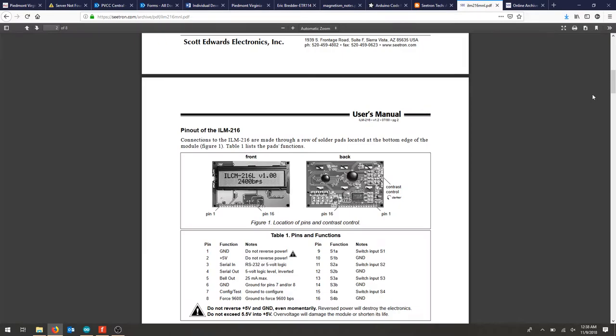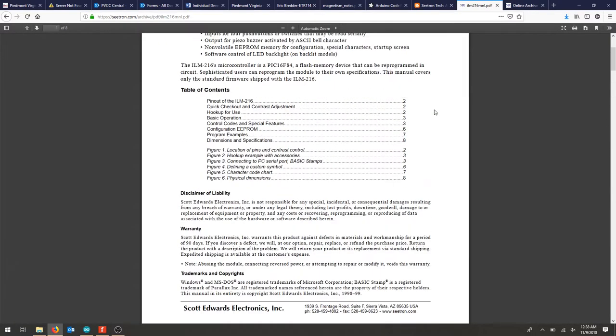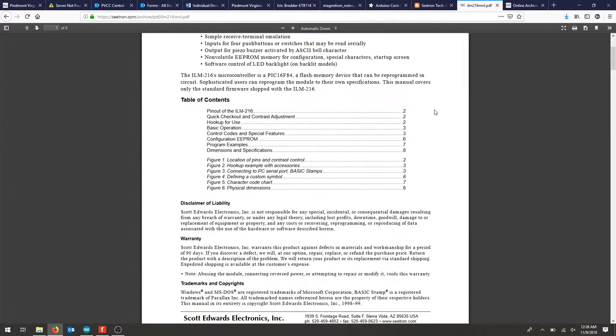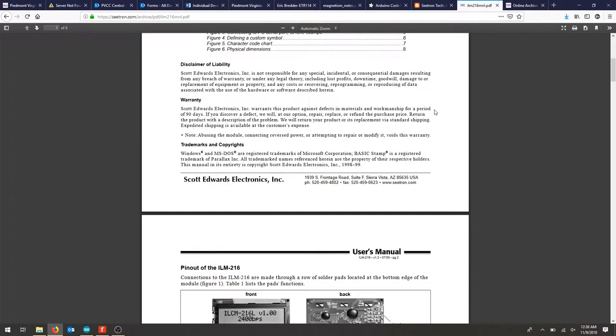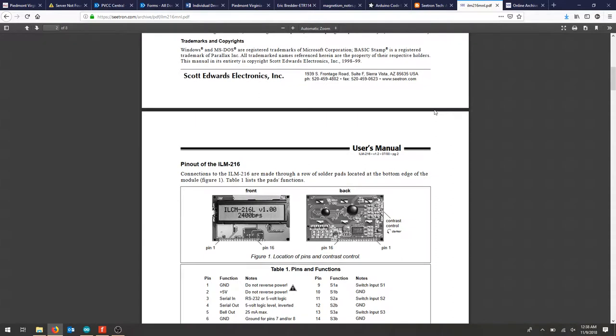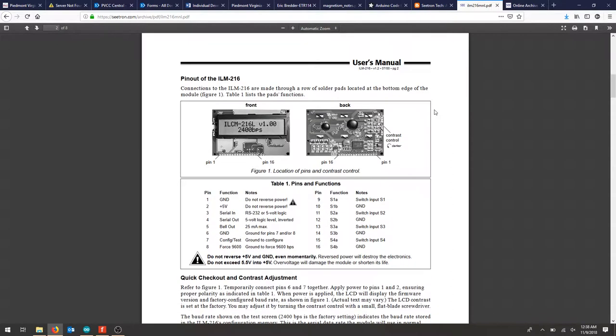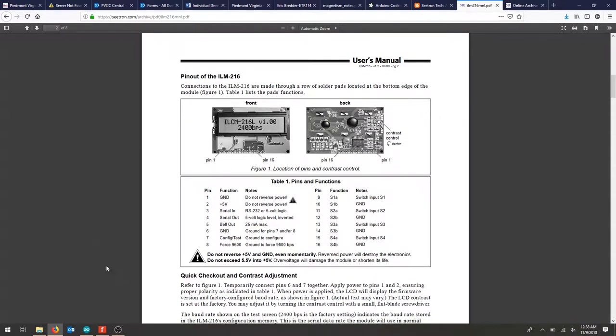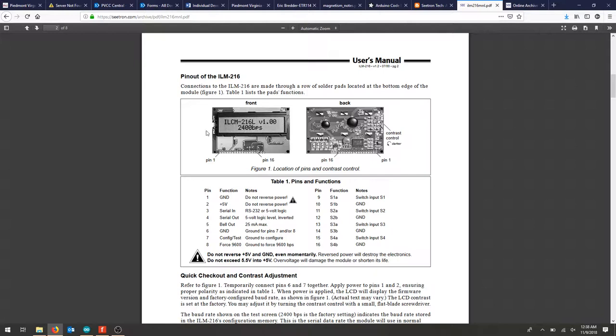If you look at the user's manual for this particular LCD screen you'll notice all the pinouts making sure that pin 1 is your ground, pin 2 is 5 volts, and pin 3 is our serial end. That's the basics that we need to get started with this particular LCD screen.